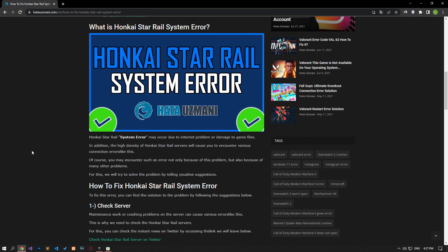In this video we have provided information on how to fix Honkai Star Rail system error. If the problem persists, you can comment. Thank you.